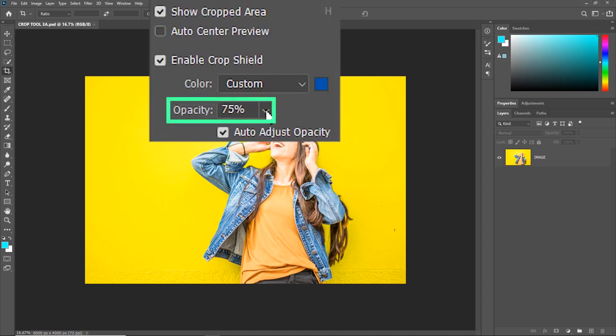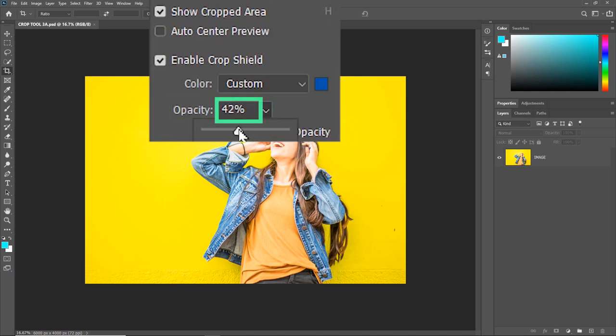You can also play with the opacity of the highlight. So if I change it to 40%, you will see that the highlight becomes a bit more transparent.